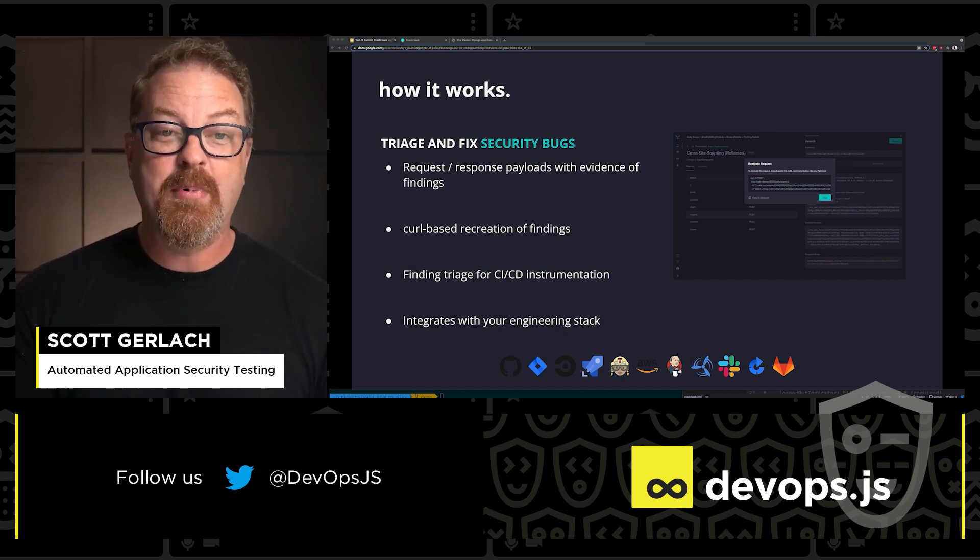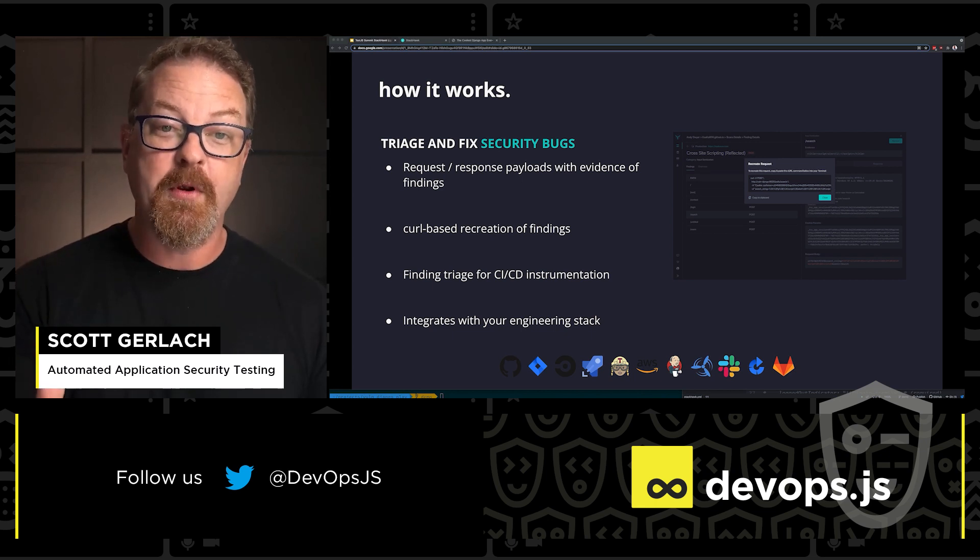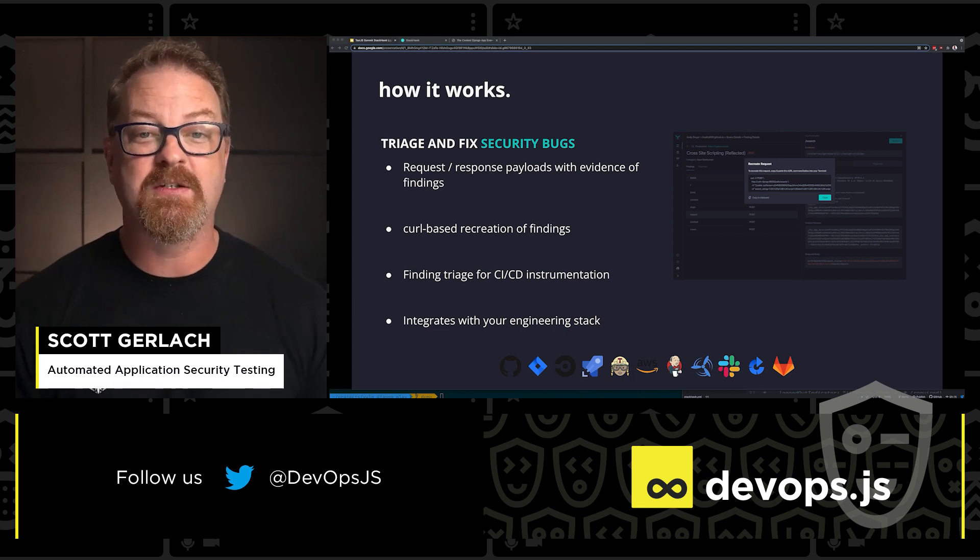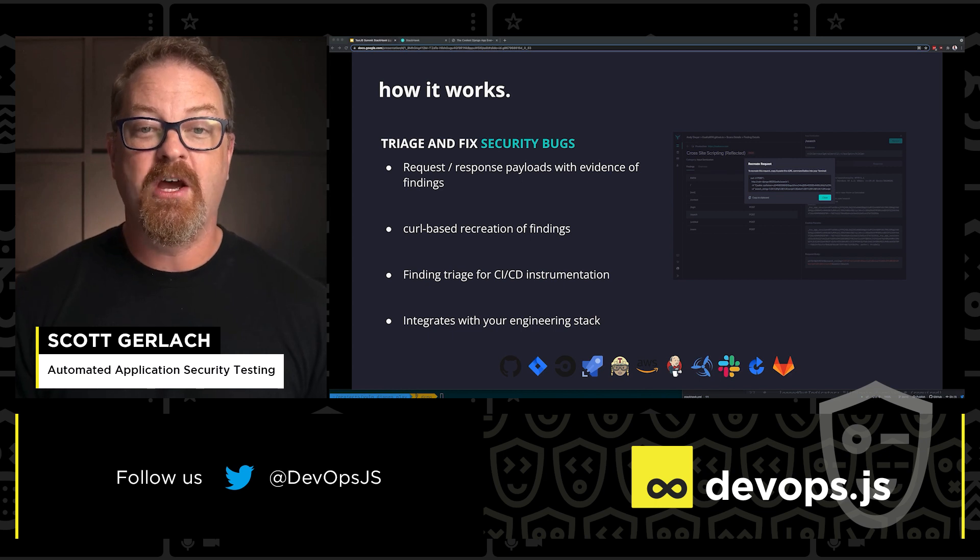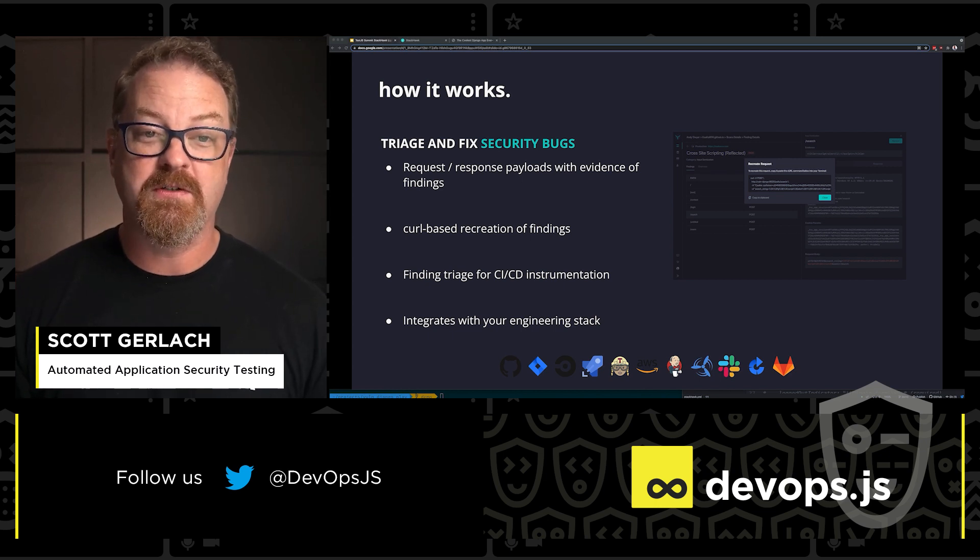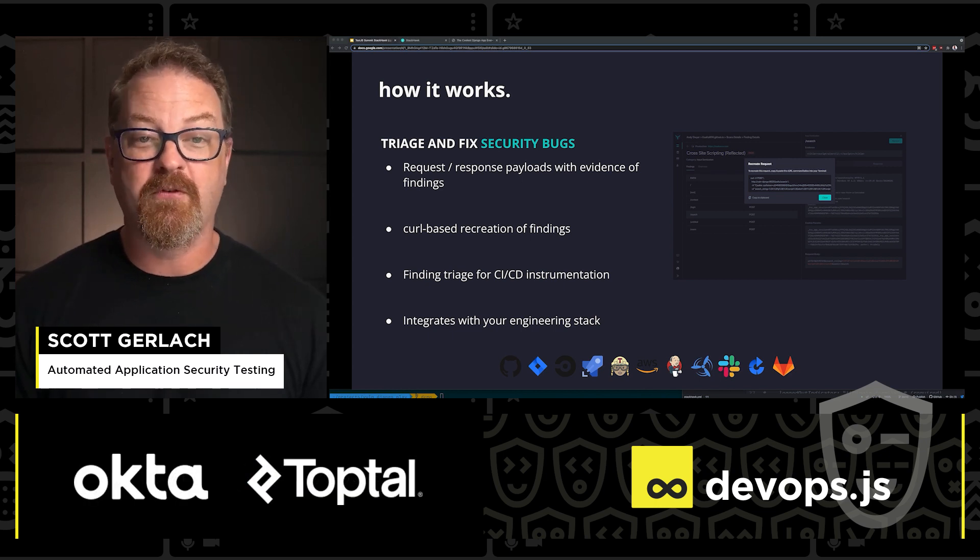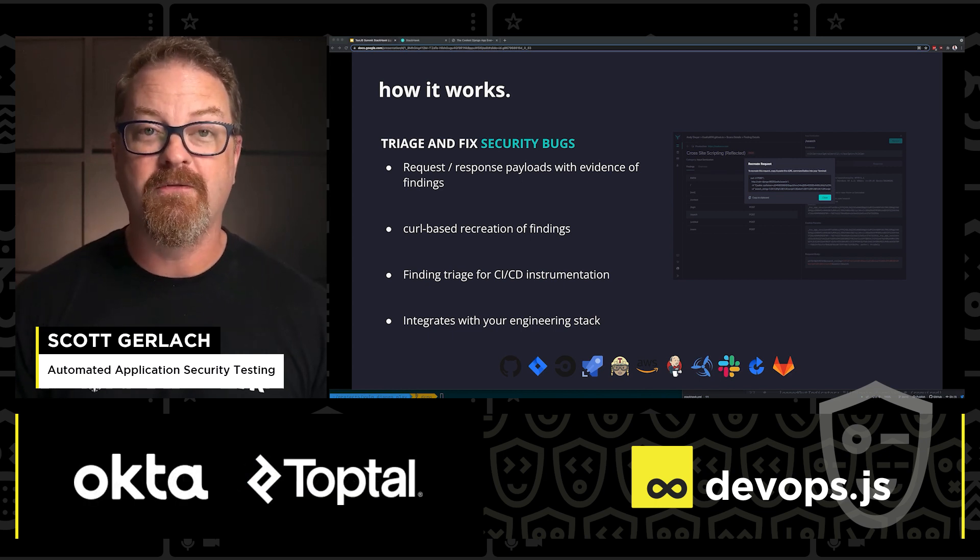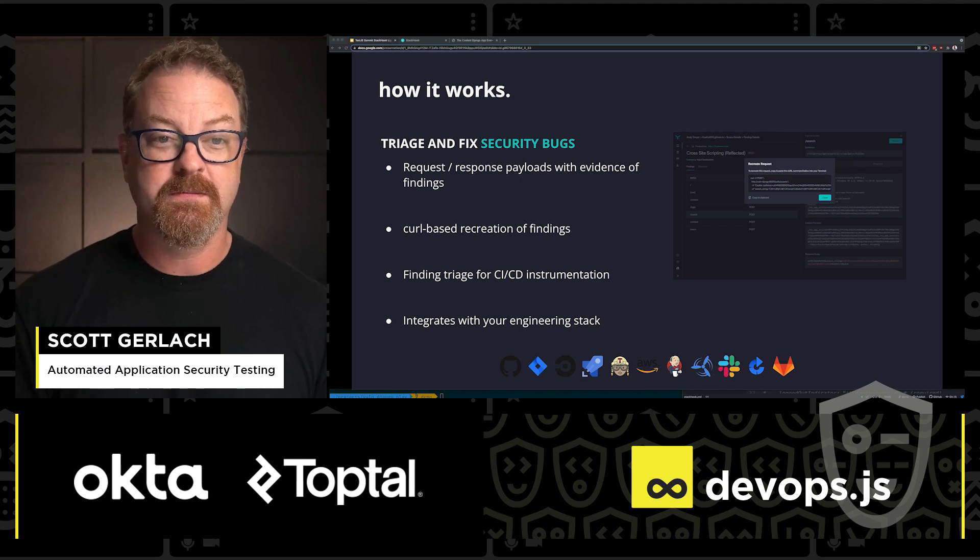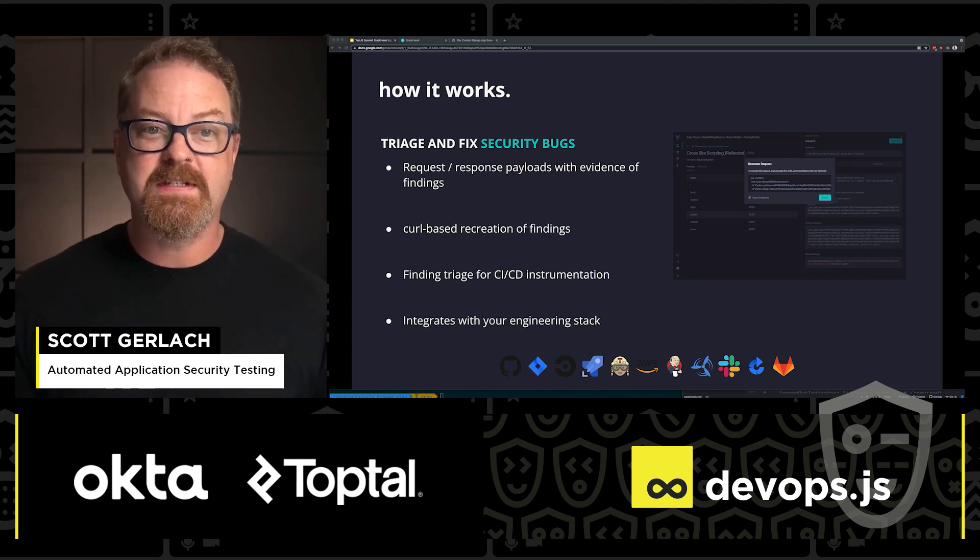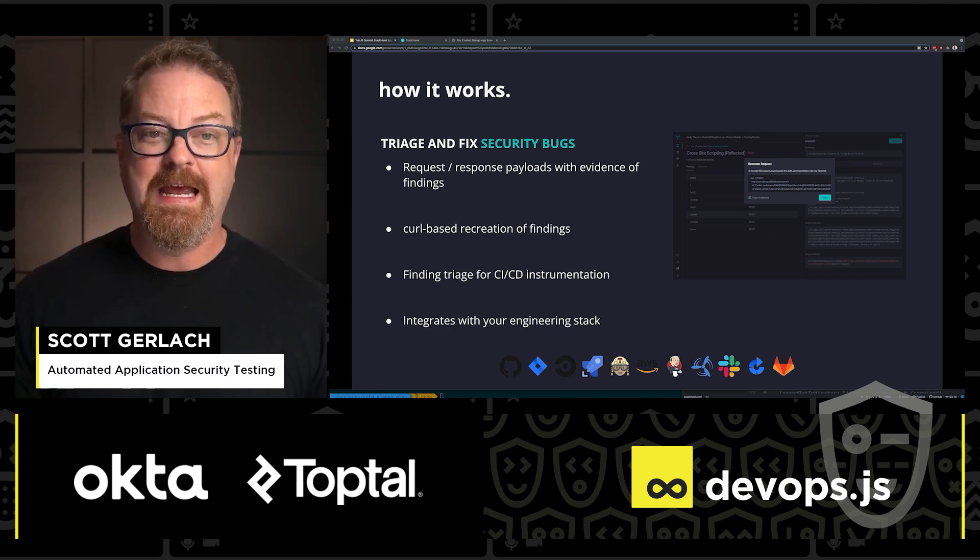and get you into debug mode, stepping through code as fast as possible to help you fix issues and get back to your regular job of creating value for your customers. All of this is CI-CD enabled.